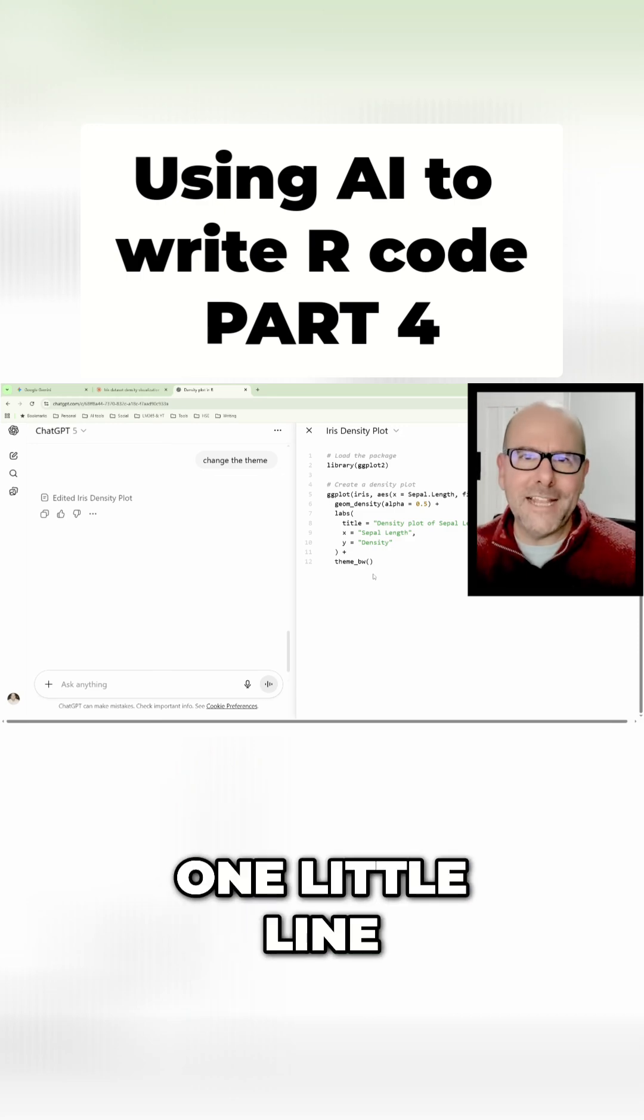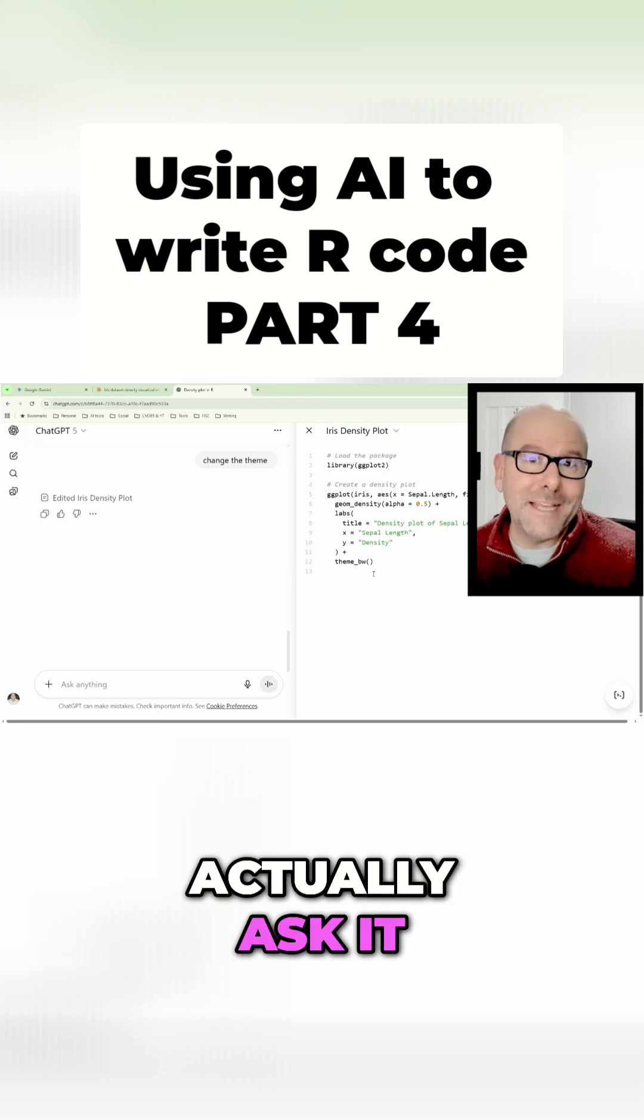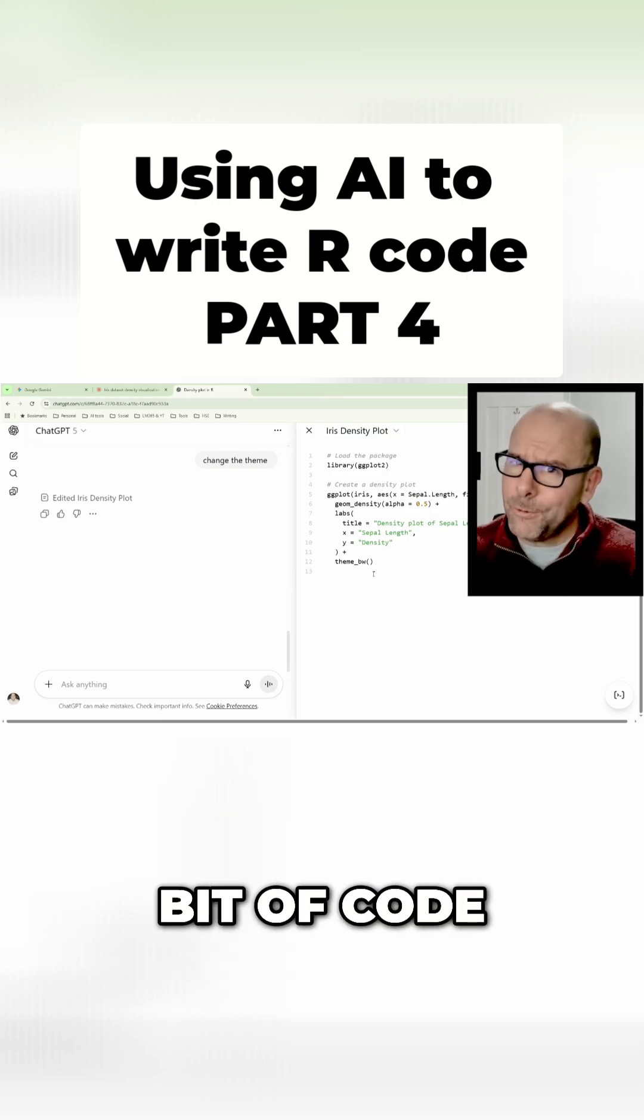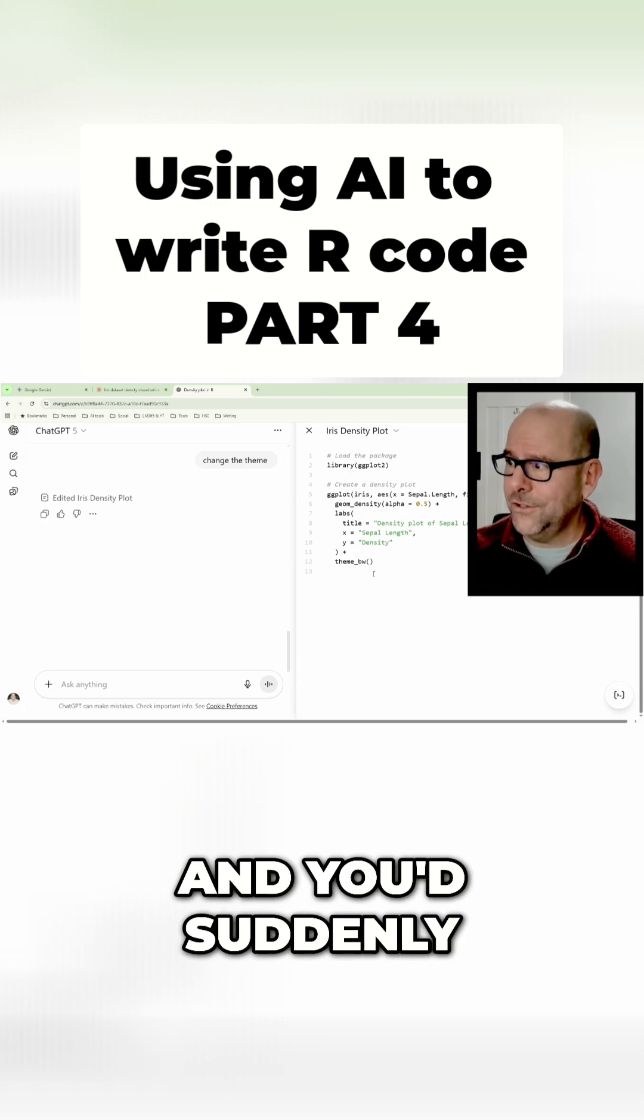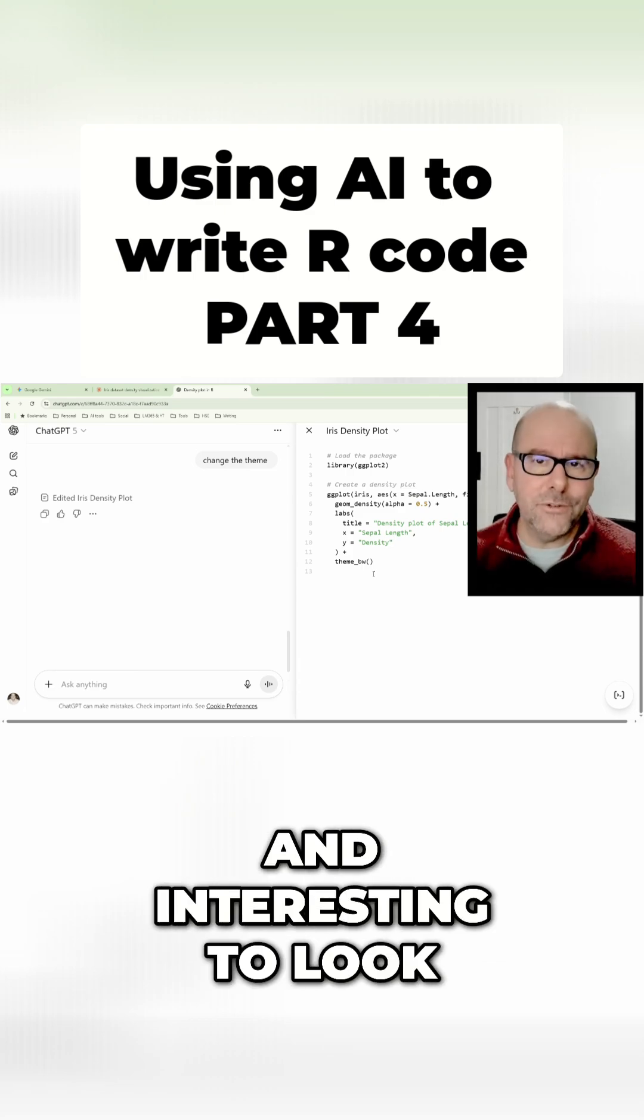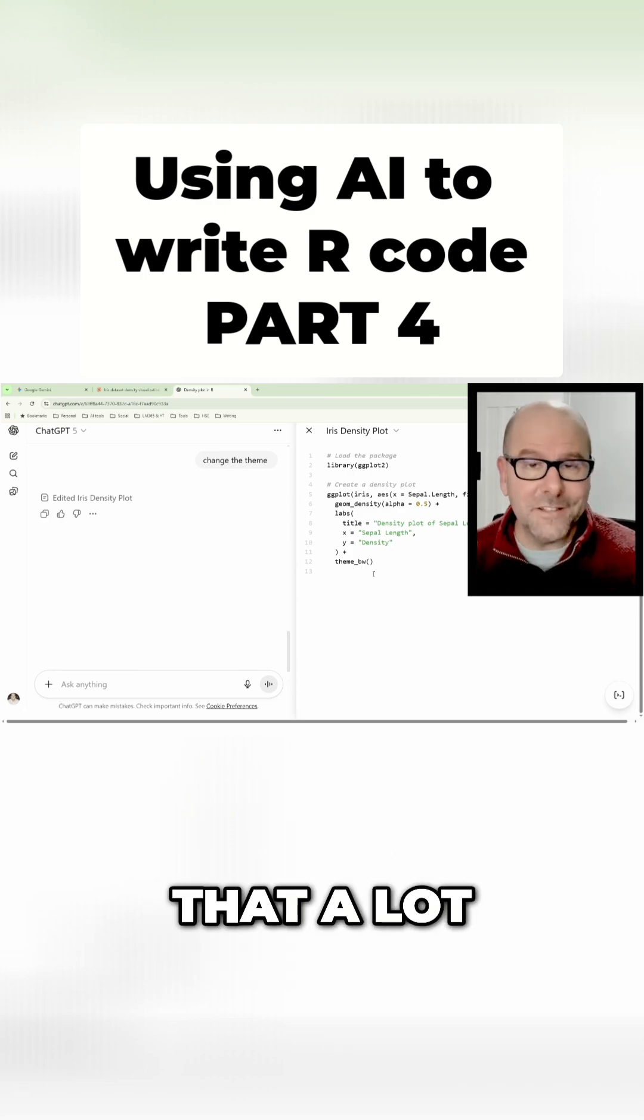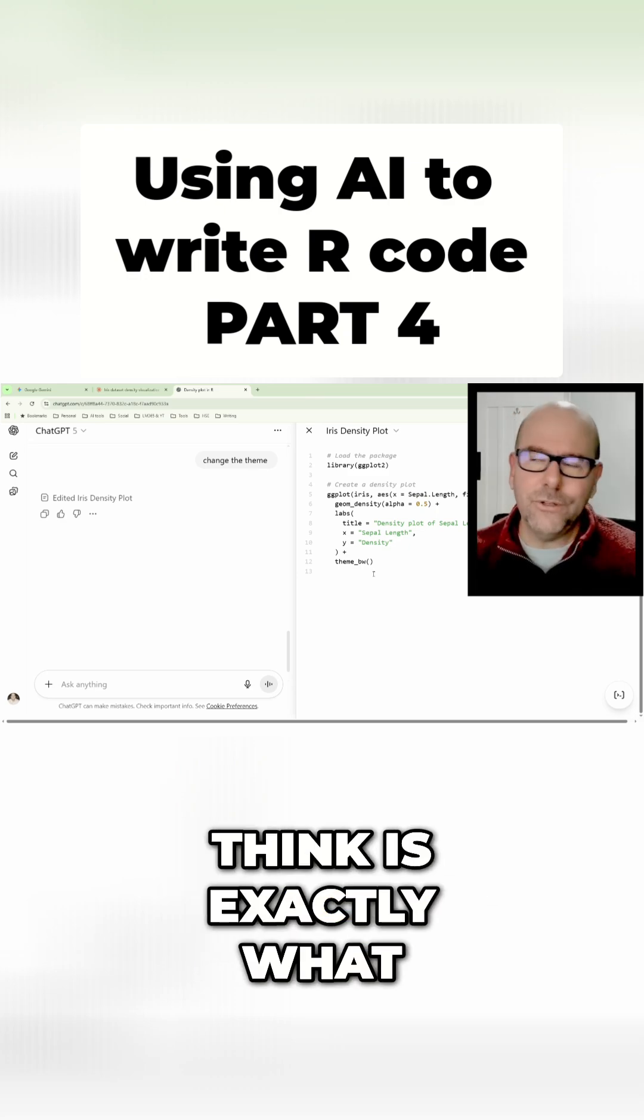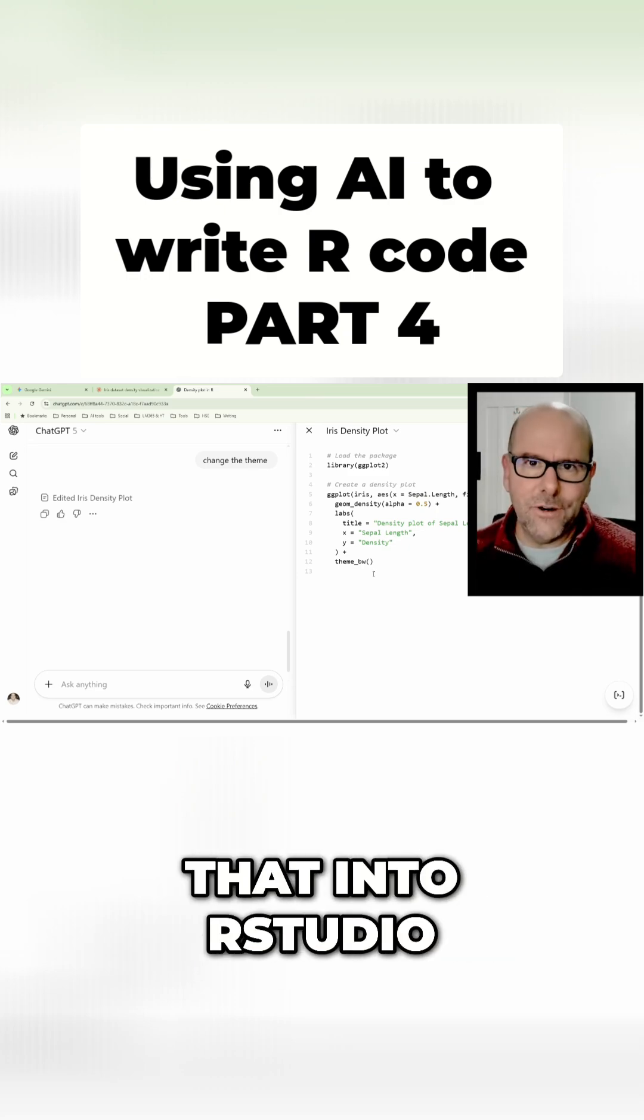That's just one little line that I'm changing, but you could actually ask it to make substantial changes to a large bit of code. It would go through all of that code, make all the changes, and you'd suddenly have something new and interesting to look at. This is a great way to work with your code until you've got something that's exactly what you're looking for.